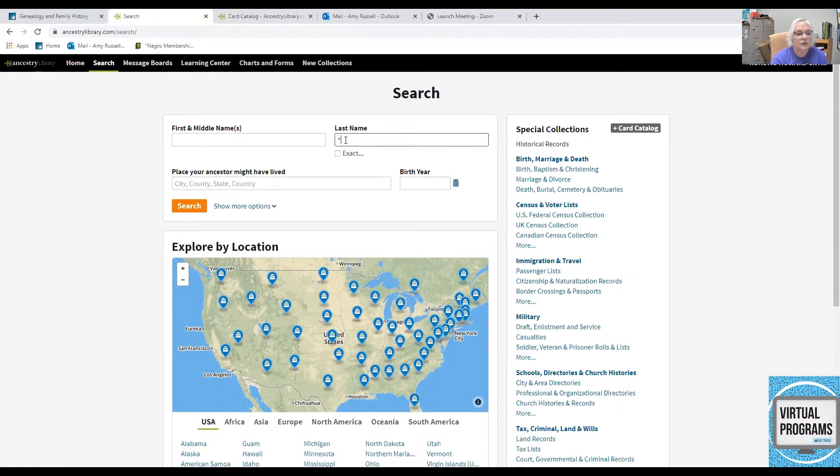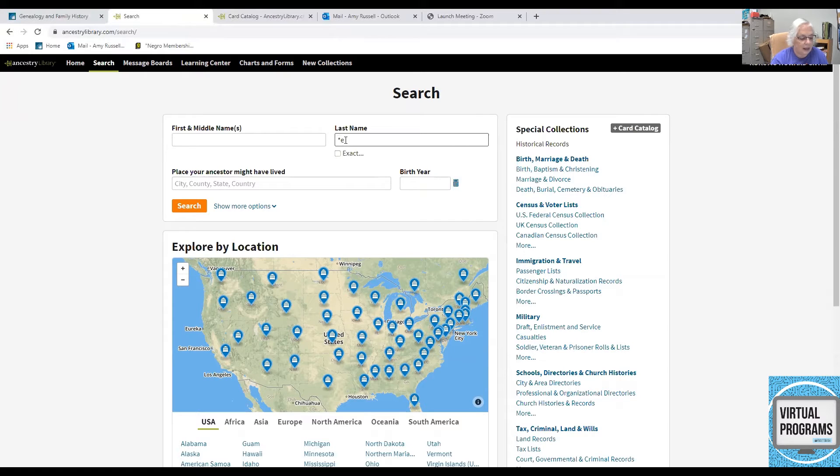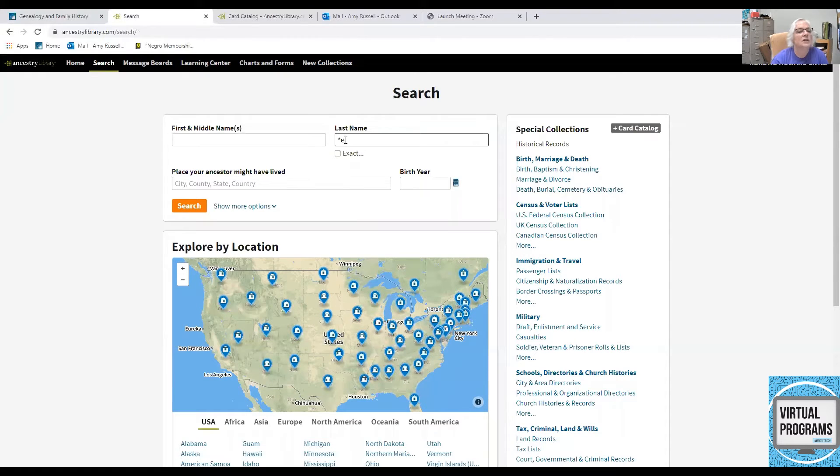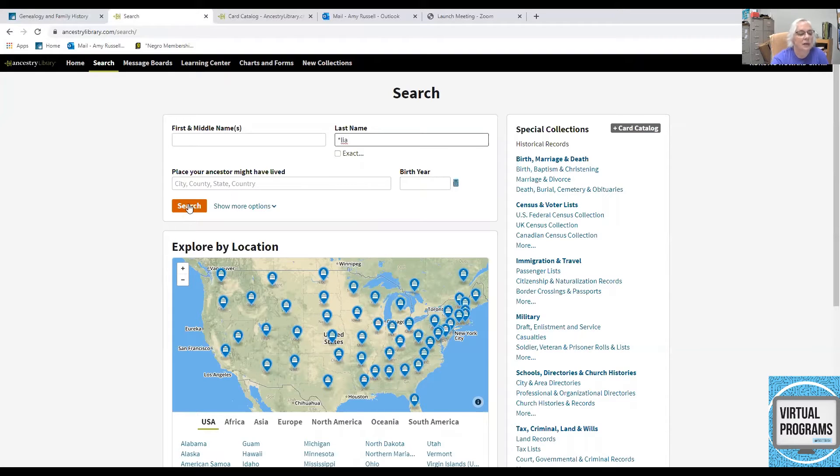So, if I use an asterisk and put E-L, no, I'm sorry, let's use the asterisk with L-I-A and see what names we get there.